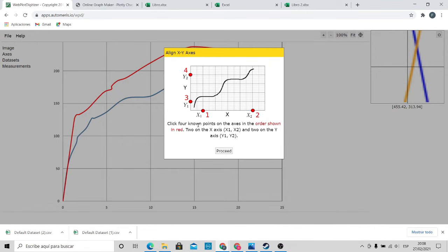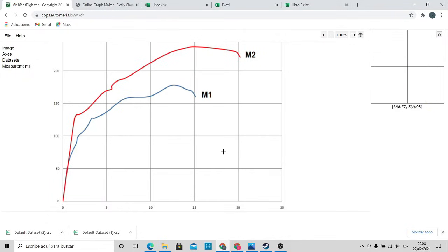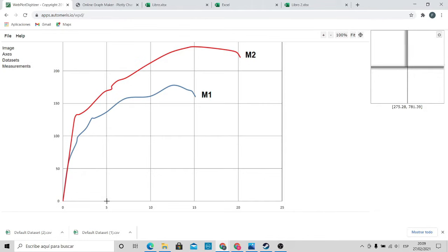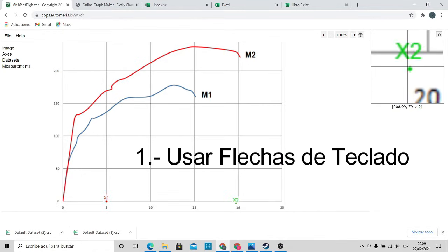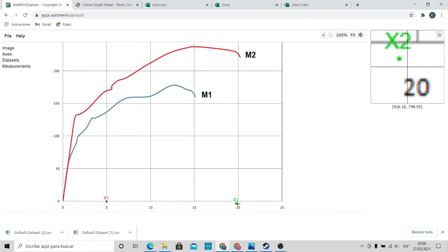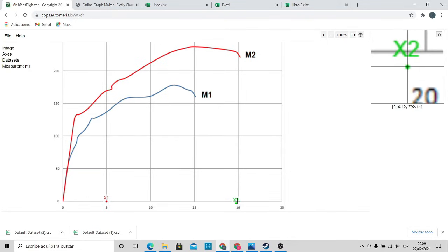We have to choose 4 points: 2 on the x-axis and 2 for the y-axis. I will choose the number 5. As you can see, in the upper right there is a zoom which makes it easier to select the values. The first tip is: once we click on the graph, we can use the keyboard arrows to move the point with greater precision, as seen on the screen. We do the same for the other points.